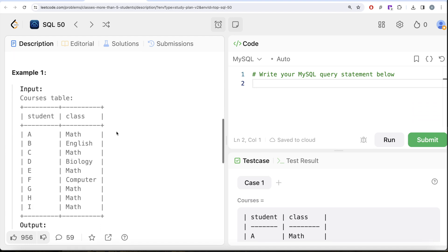Let's go to the example and see what we need to get in our output. We have several students and various classes they're enrolled in. We need to find all classes that have at least five students enrolled. If we look at Math, it has six different students enrolled.